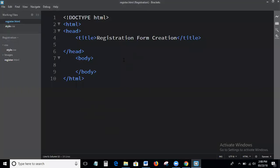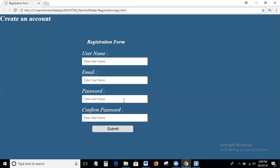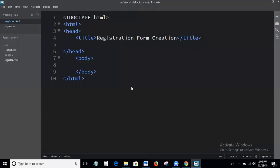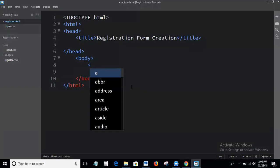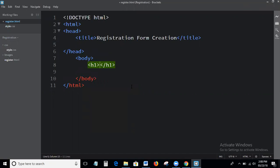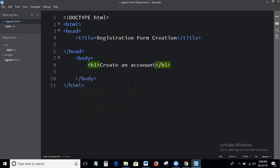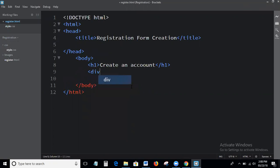This is Brackets, my editor. This is the basic HTML structure. First of all, I am writing the basic HTML form and next I will write the CSS for this HTML. First of all, create an account. Next I am writing a div with class equal to register.